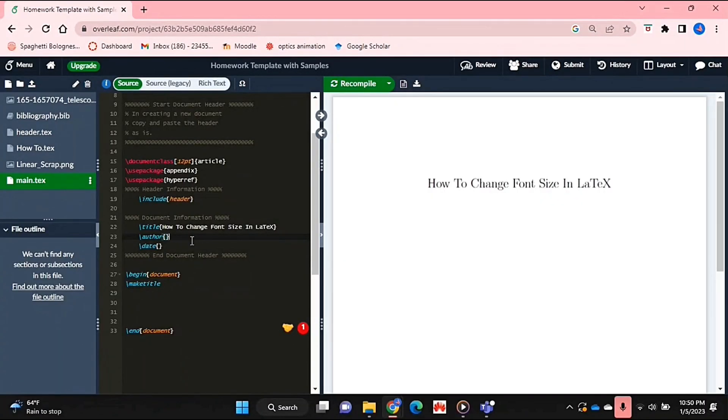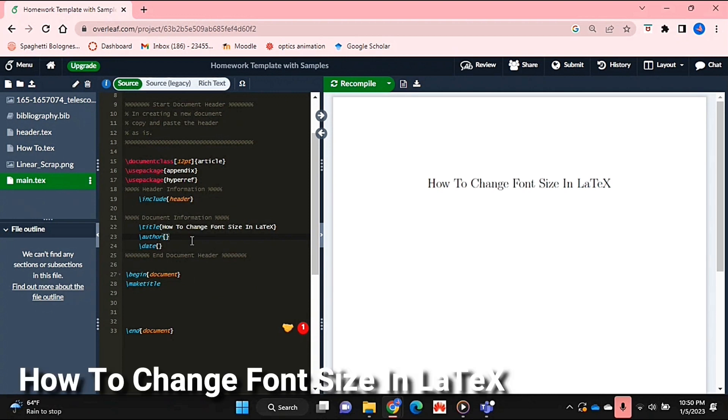Hello and welcome back guys. Today I'm going to be showing you how to change font size in LaTeX.